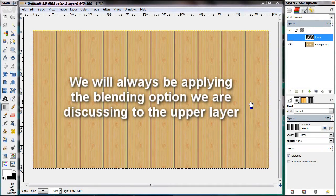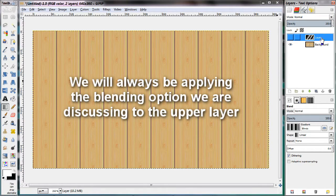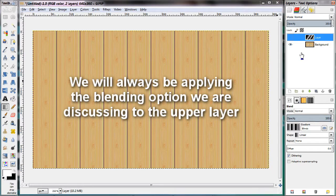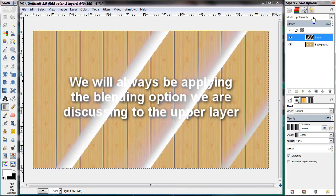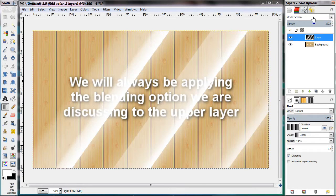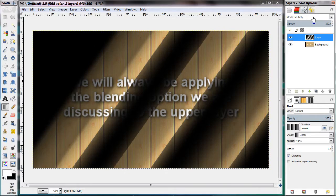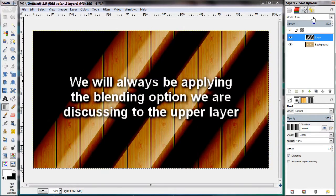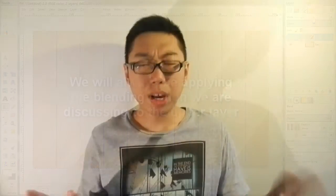Just as a very quick preface so you can understand the demonstrations that are shown to you, we're always going to have two layers stacked on top of each other. Whenever I'm demonstrating a particular blending option, I have the upper layer selected and I'm applying that different blending option to that upper layer. So without further ado, let us jump into all the blending options one by one.